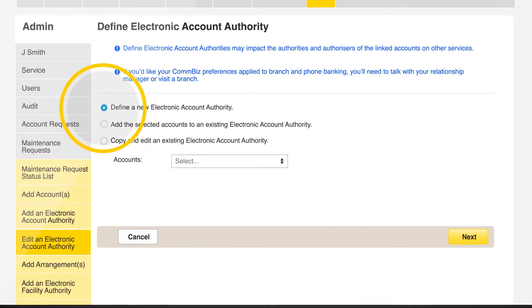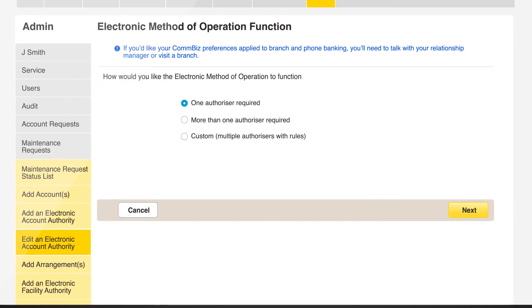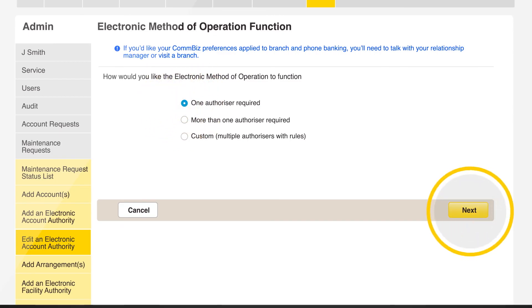Define your account authority. Select the method of operation you wish the account to function and click on next.